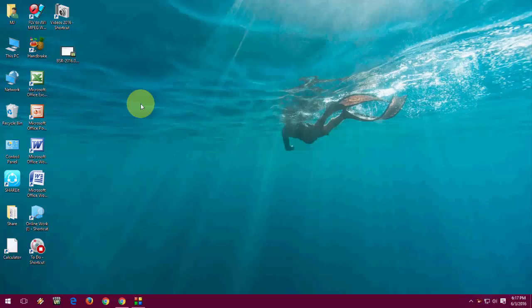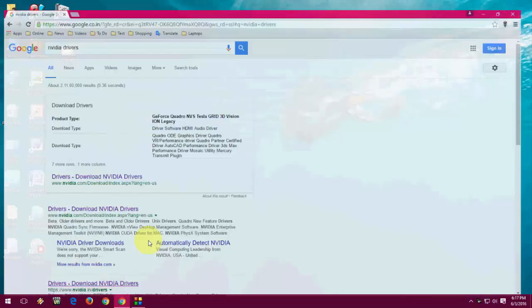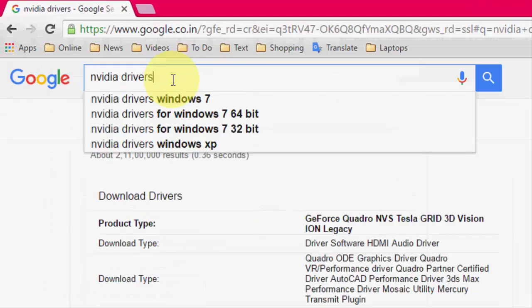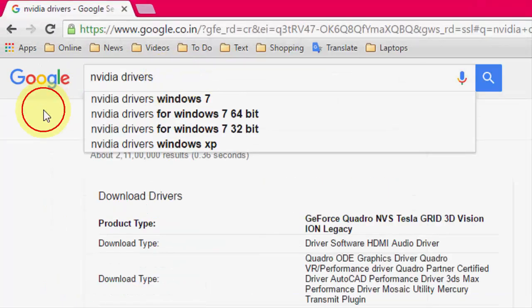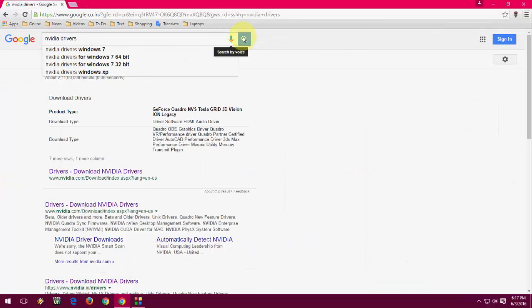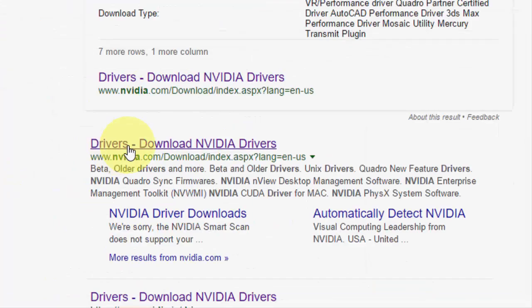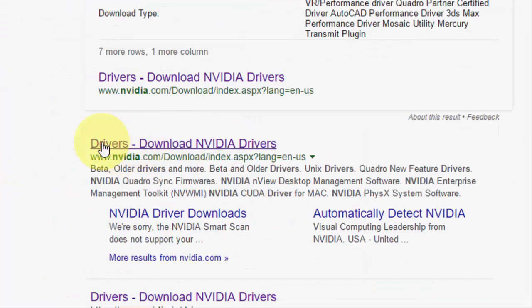Just open your browser, go to Google, and in the Google search box type 'NVIDIA drivers'. After this, hit enter and go through this first link. This is the official NVIDIA website.